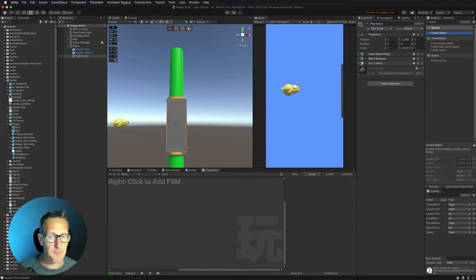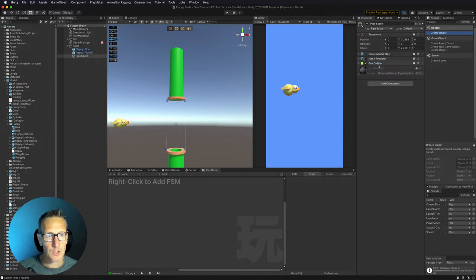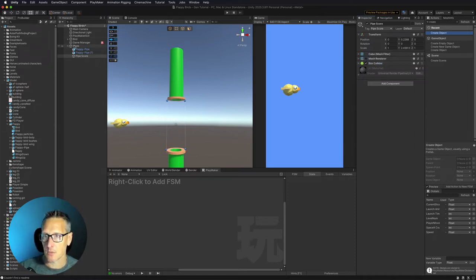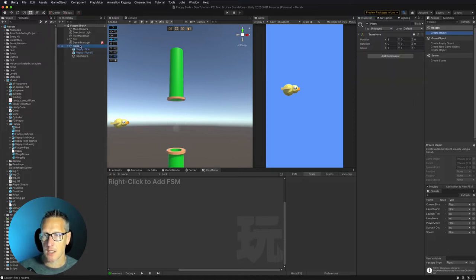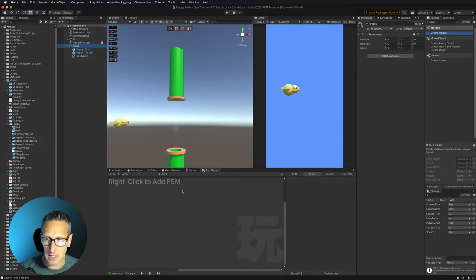We don't want to see this cube, so let's go ahead and uncheck mesh render. We're only really just using the collider of this game object. So we've got our pipes set up and ready to go. The other thing we need to do is spawn this on screen and then move it across the screen. So let's set up a Playmaker FSM for our pipes.